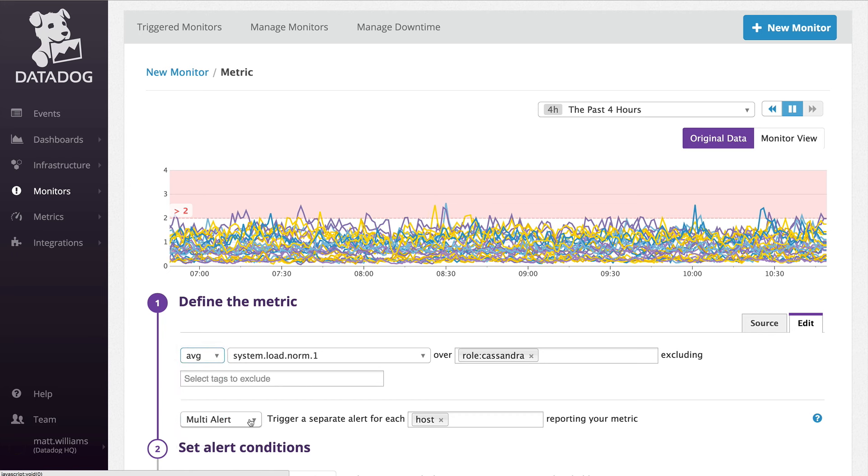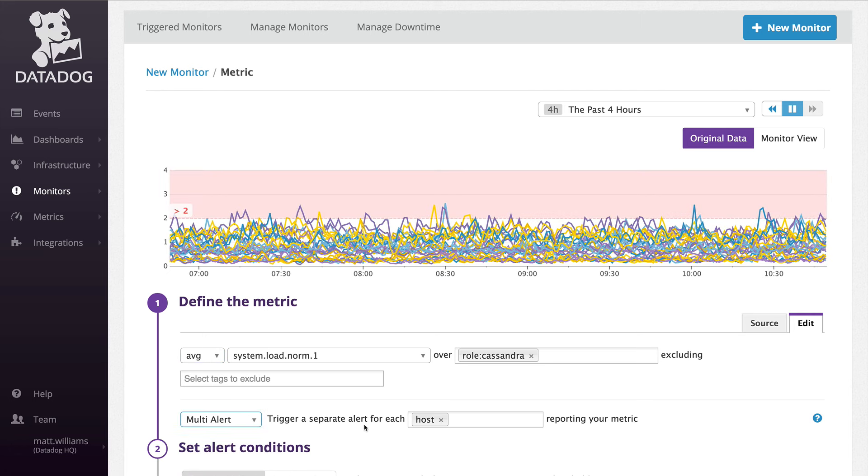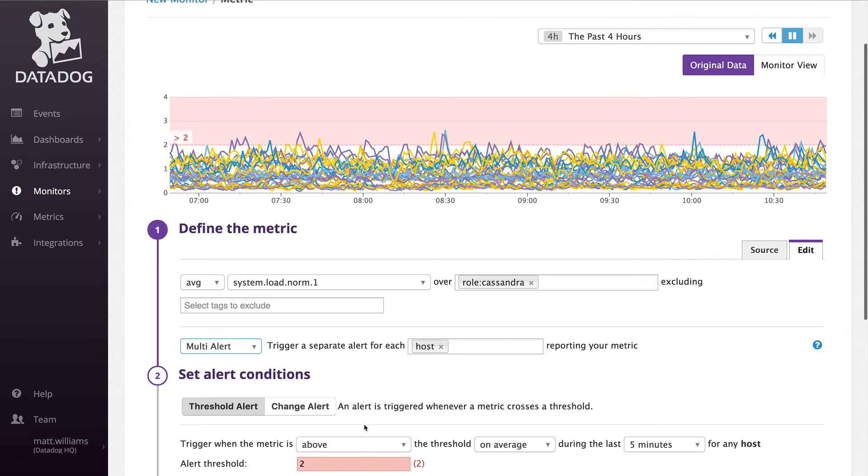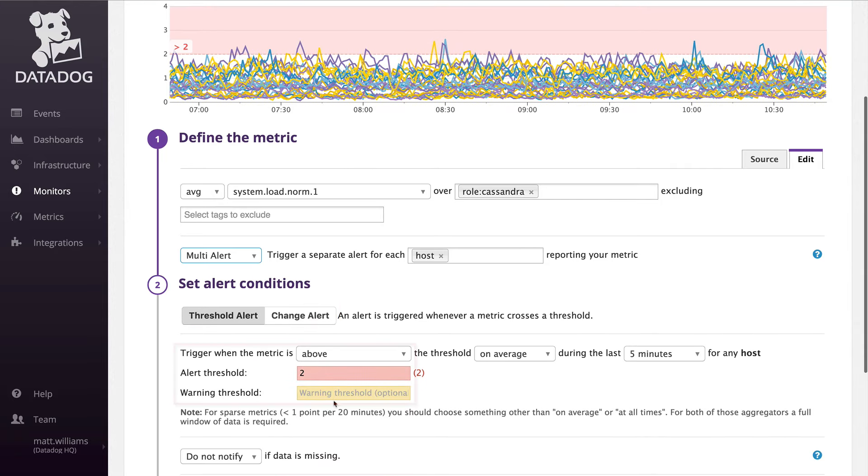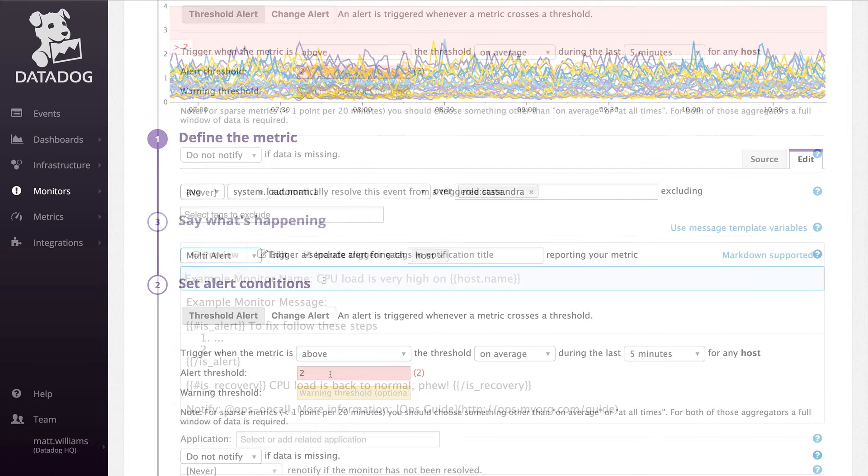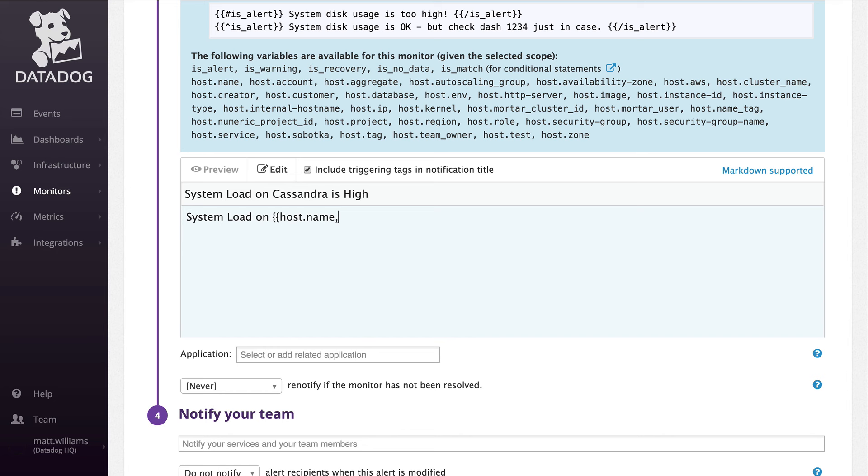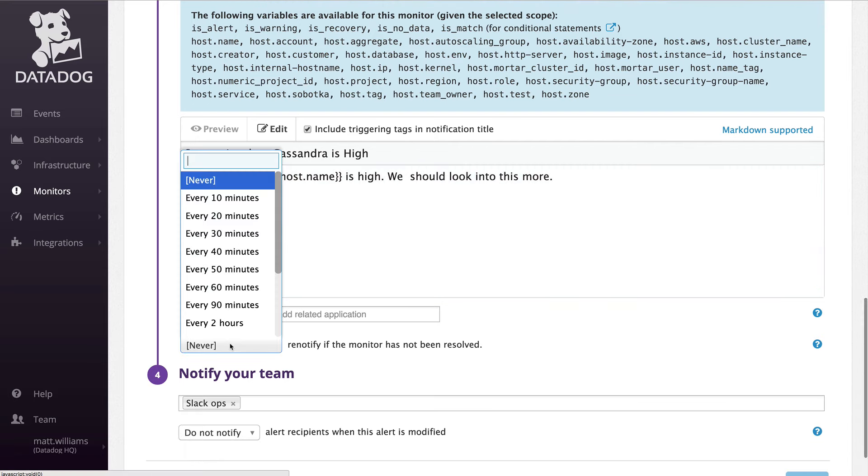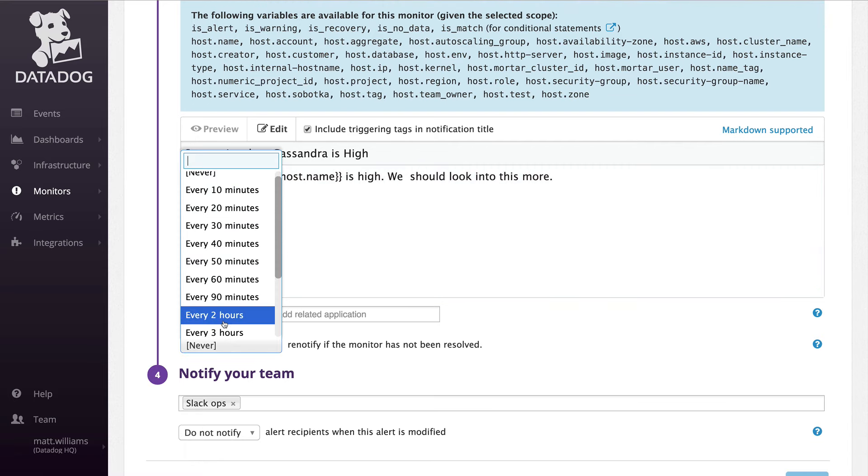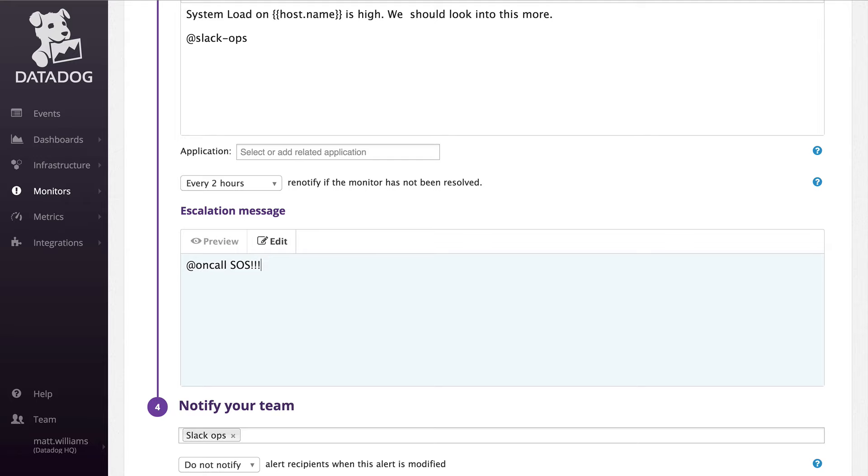You can set up a simple alert on the aggregate value or a multi-alert to have a separate monitor for each member of the group. Metric monitors can trigger on passing a threshold or a percentage change. Setting the threshold will give the user a visual cue in the graph preview. Then assign the monitor a name and a description that will be included when the alert is triggered. Here you can at notify the appropriate individuals using email or our collaboration integrations. Optionally, you can set a policy to escalate the alert if it's unresolved within a set period.